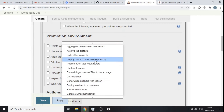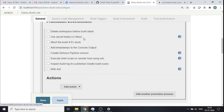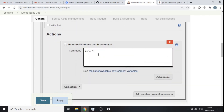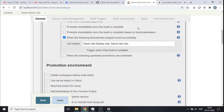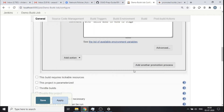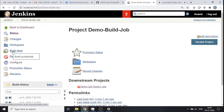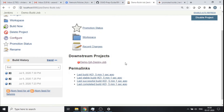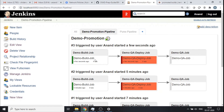For me, since this is just a demo, I'll just print something: execute a Windows batch command, echo 'build good to move to stage.' But this is the place where you configure what needs to be done as part of promotional activity. I'll save that, and now I can see the star icons in the job configuration. Let me try to build this now — the other projects will get invoked because it's all in my pipeline.